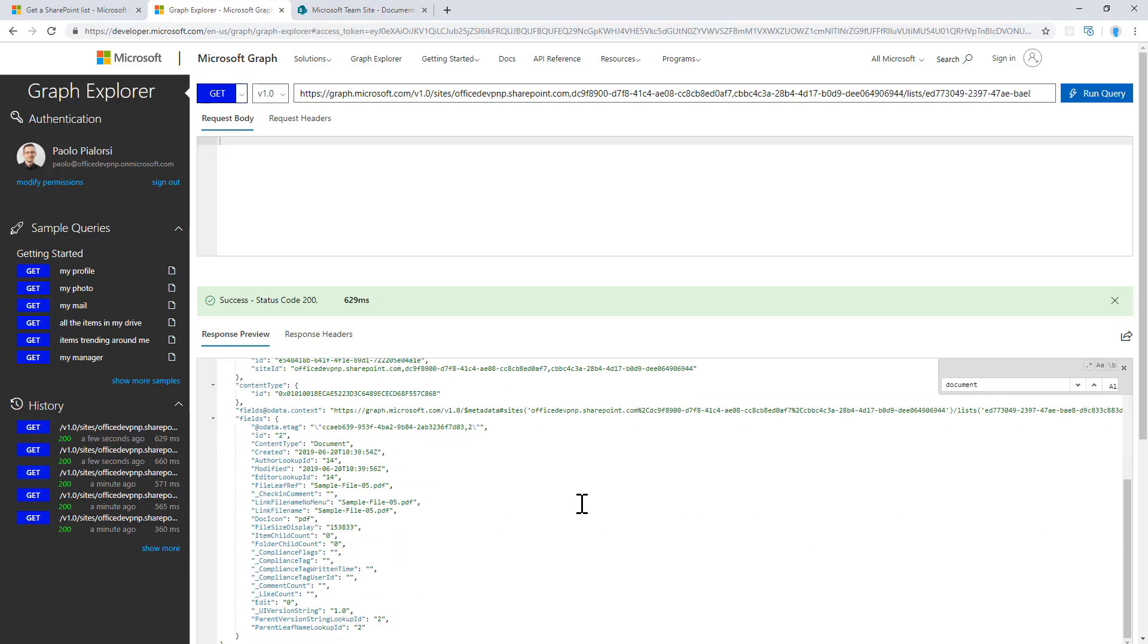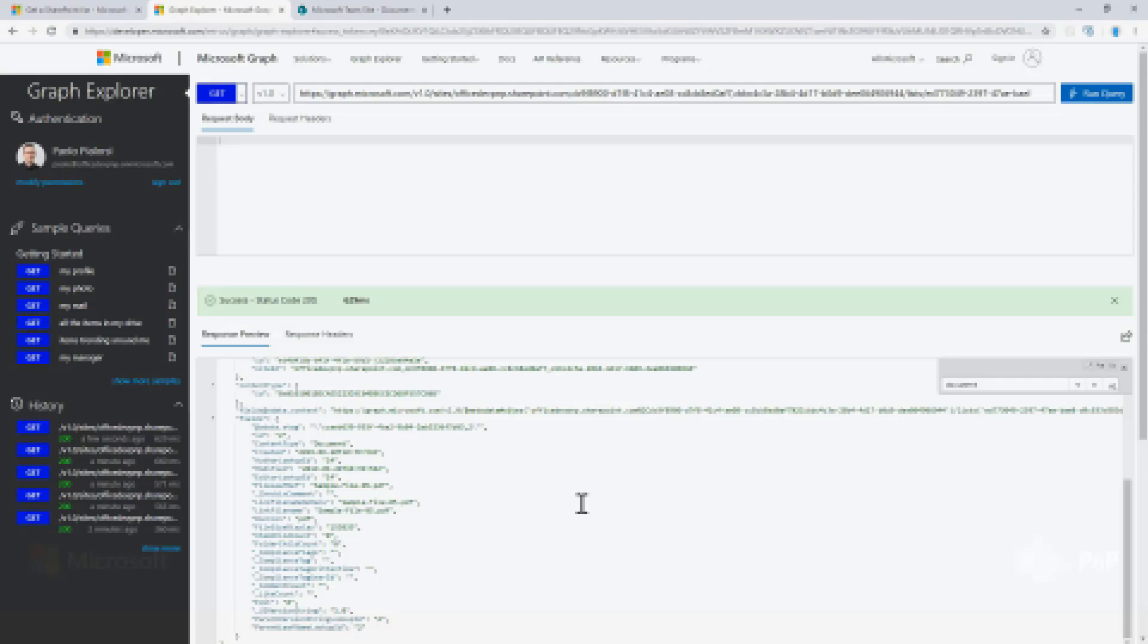This is a really powerful API which helps you to access the content that you have in SharePoint Online using the Microsoft Graph. And it is really useful and powerful. Thank you.